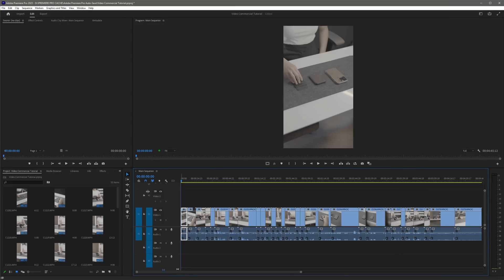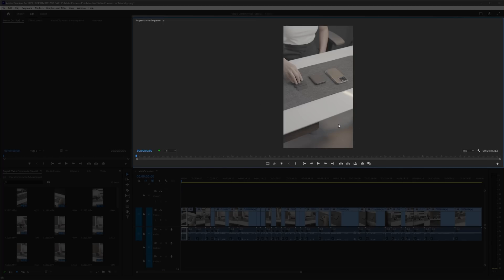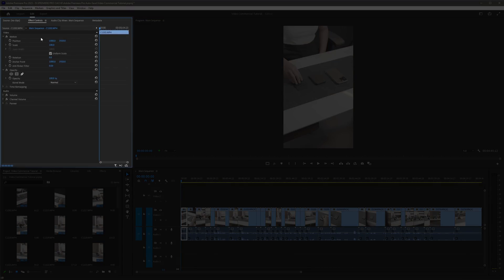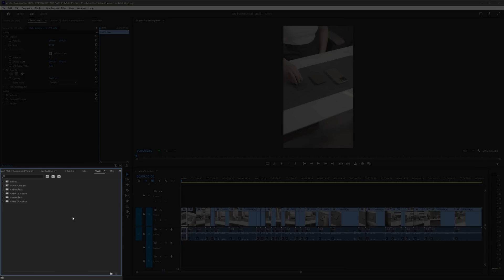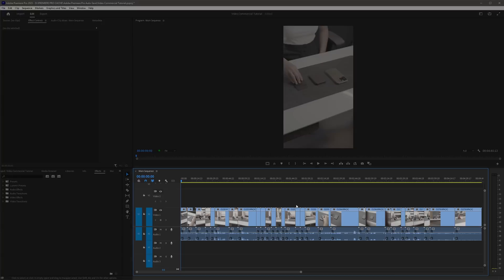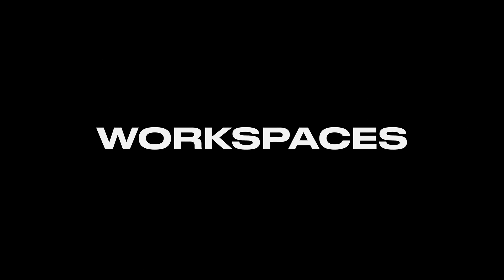As a beginner, all these panels can seem a little bit overwhelming at first, so let's get started with the basics. The first panel is our program monitor where we can see our video preview. Next is our source and effects controls panel where we can control various effects of our clips. Below that is the project panel where we can see all of our imported clips. Next is the effects panel for searching effects and transitions, and the bottom panel is our sequence — the video timeline.